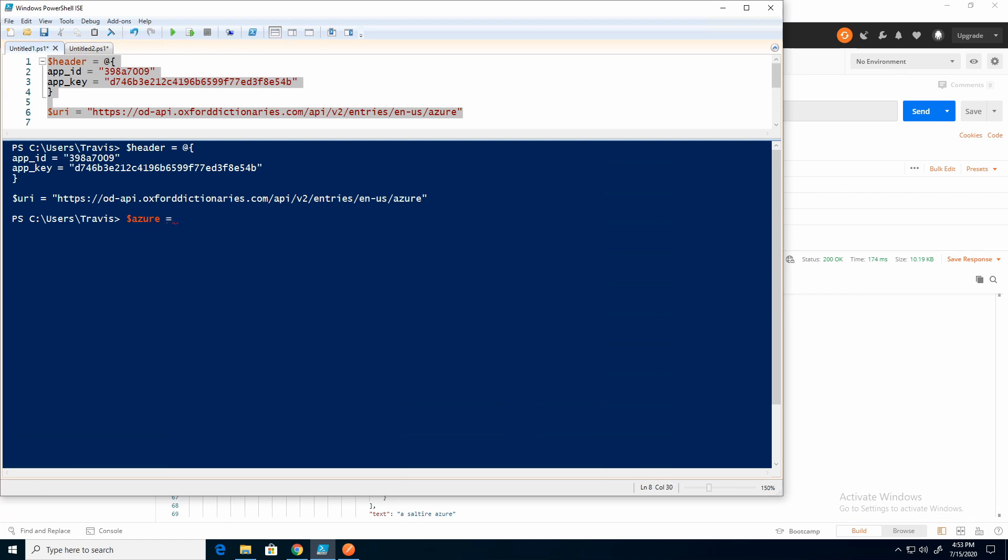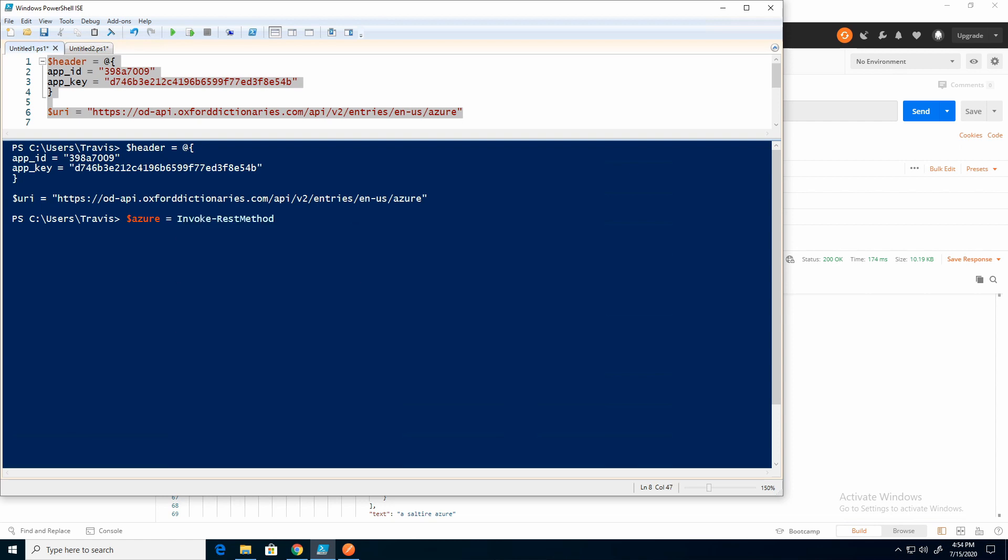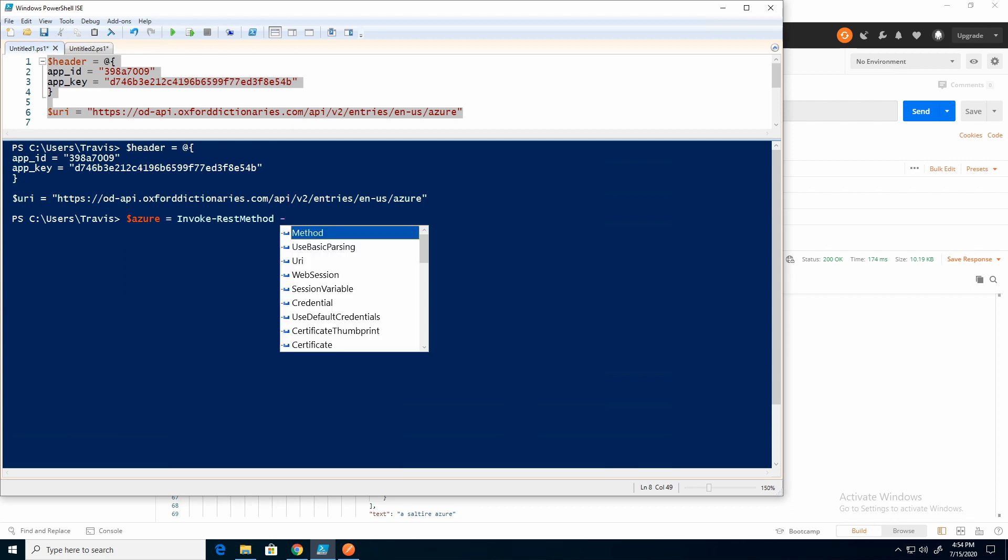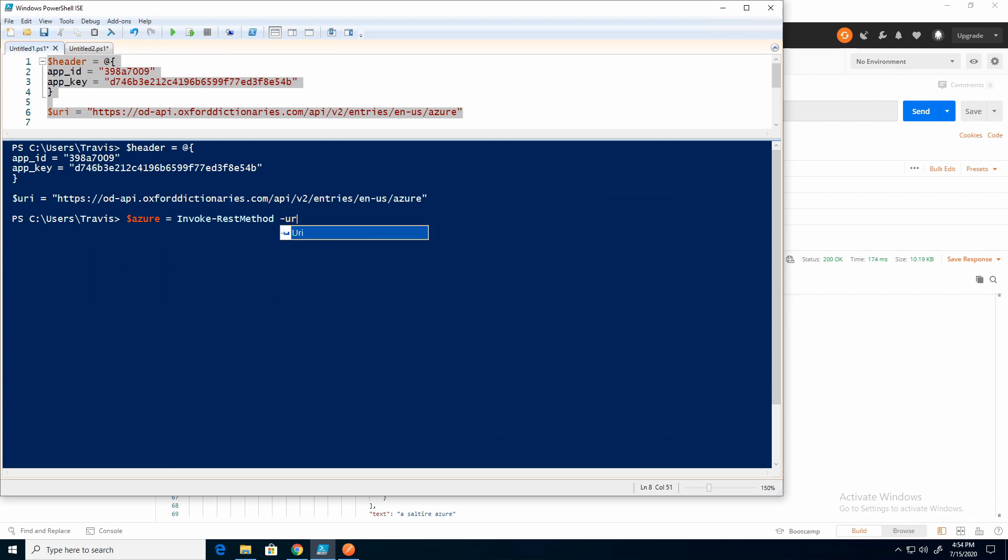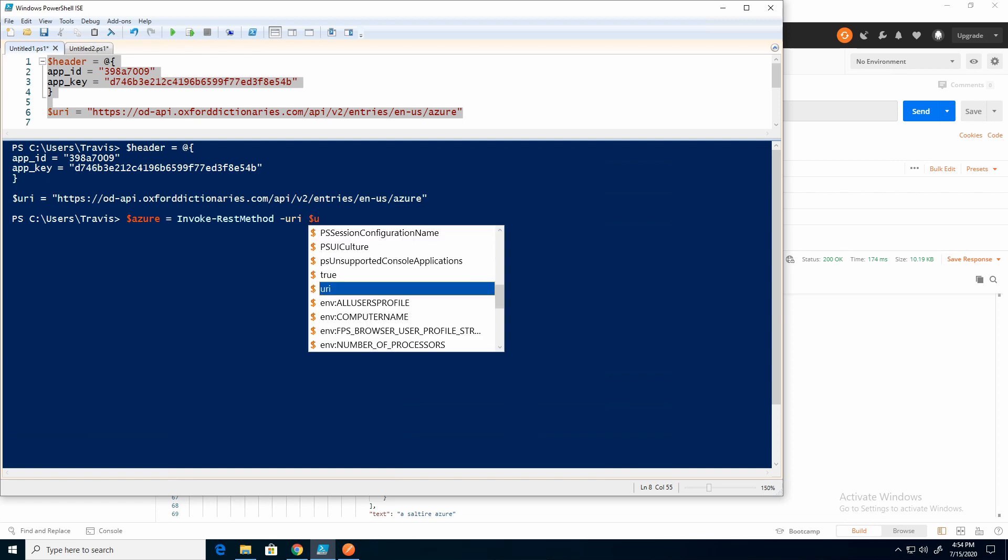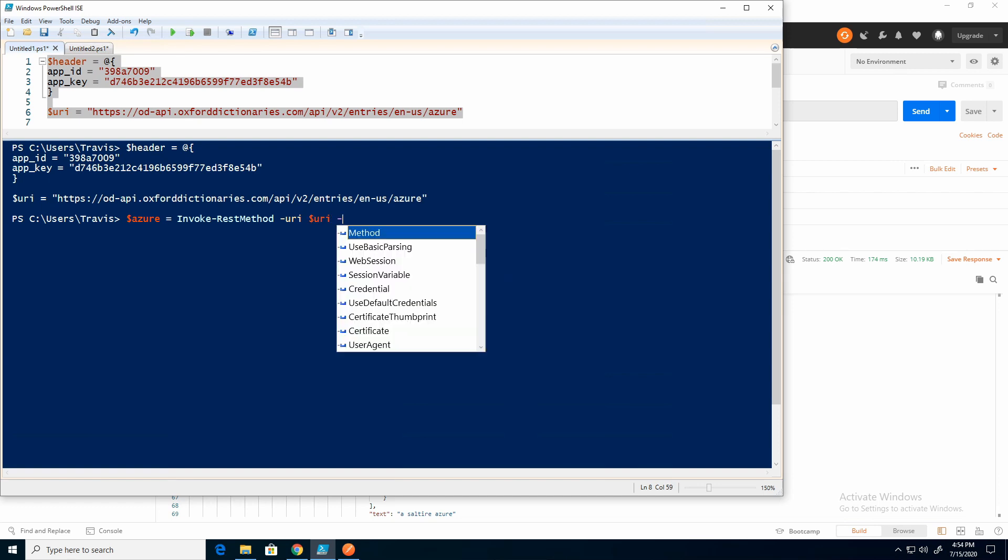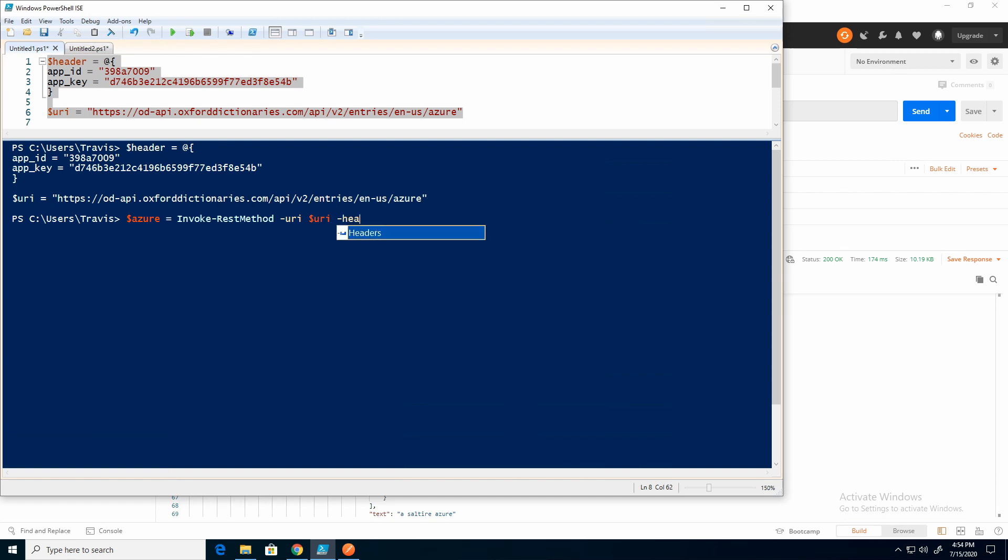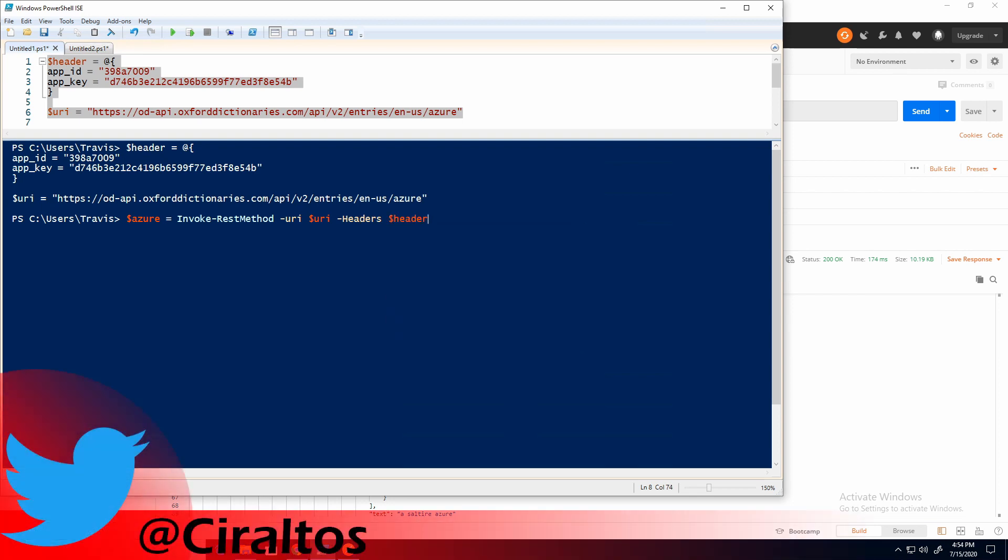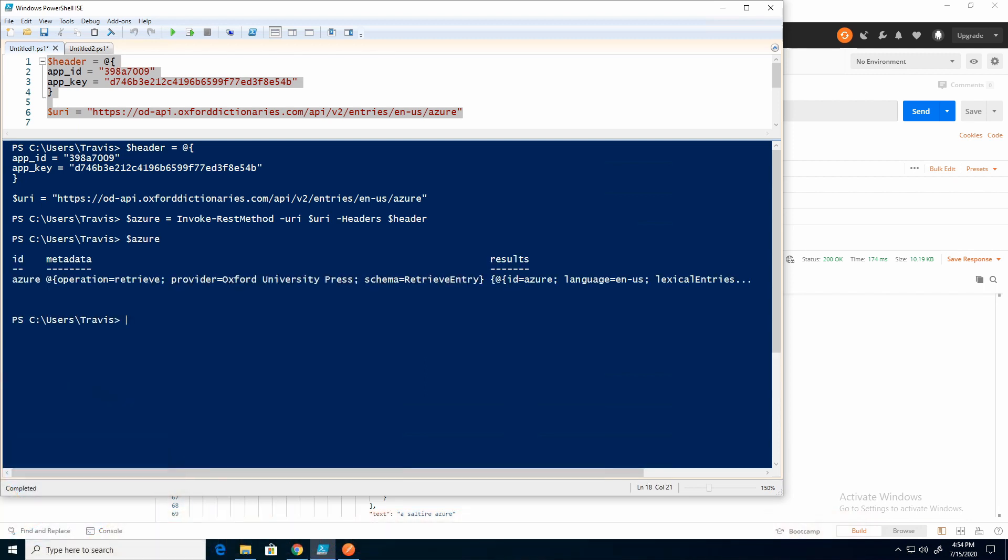I'll do invokeRest method. Add the URI. And add the header. So now it'll pass the URI and the header. And now if I get the output from Azure, there it is.